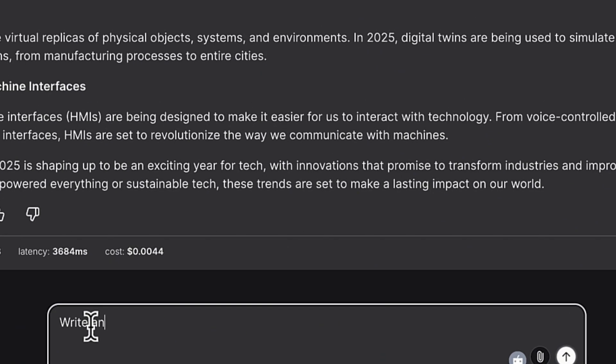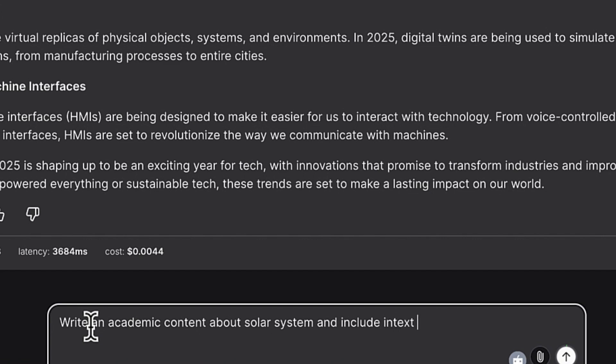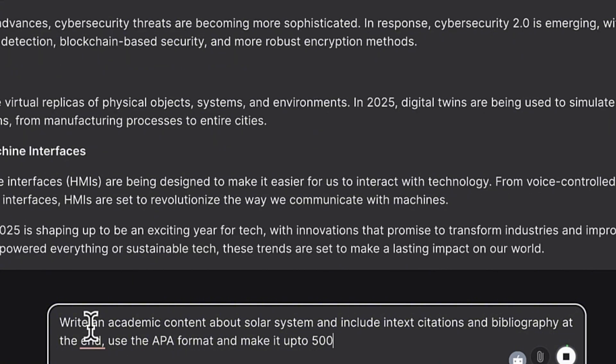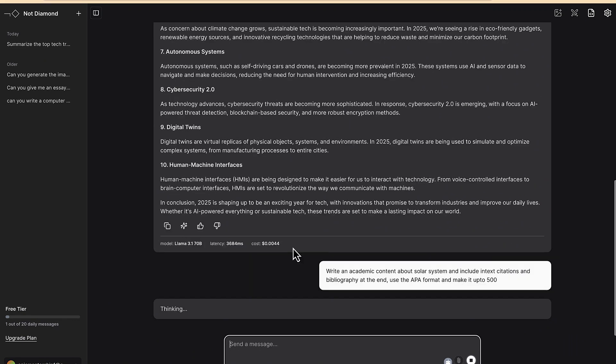About the solar system, use the APA format and make it up to 500 words also. You can be as specific or as detailed as you want and let's see how it is going to write. This is non-academic but then this is academic. Let's see how it is going to write the content for us.